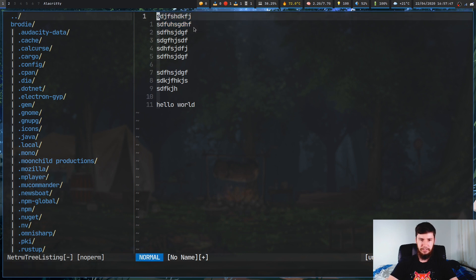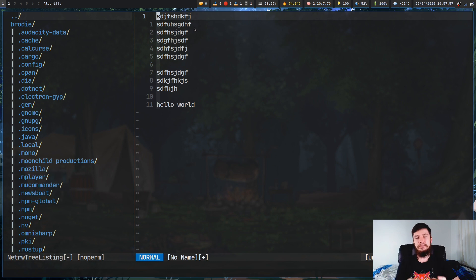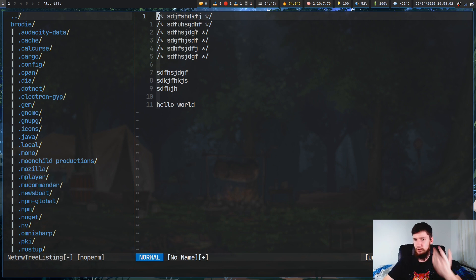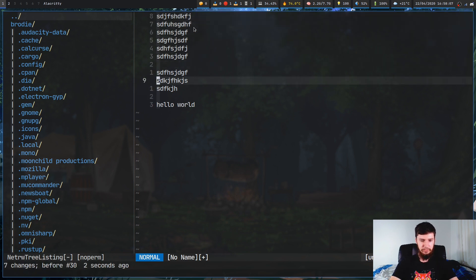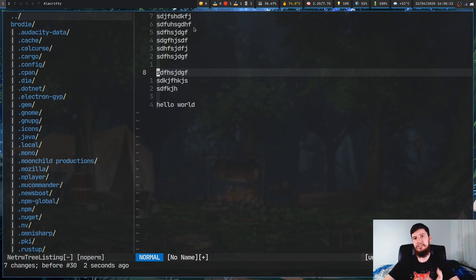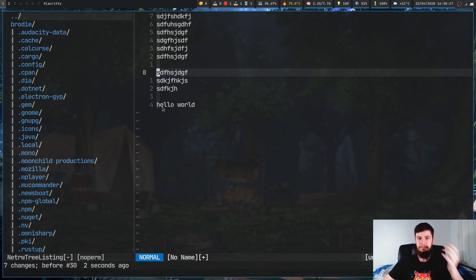There's another binding I don't typically use: gcap. gcap will comment out the entire paragraph. You can press gcap again to uncomment it. You can run it on any paragraph in the file and it works as you'd expect.